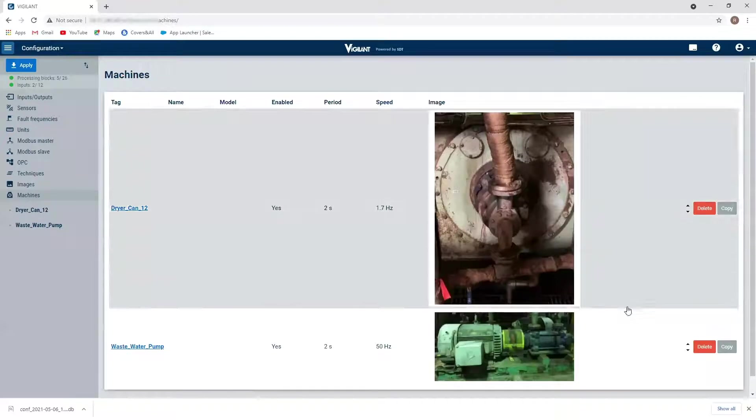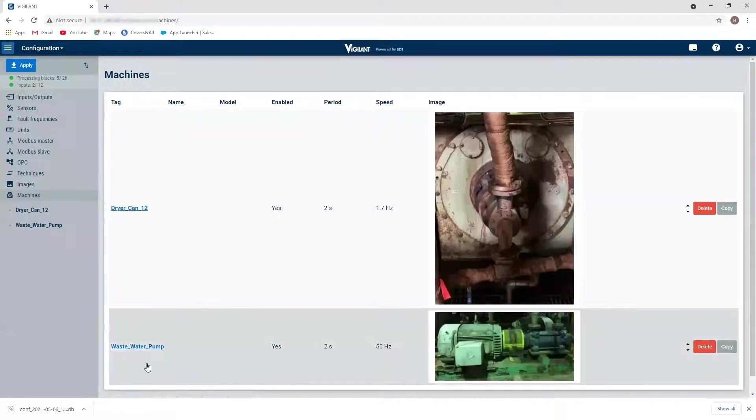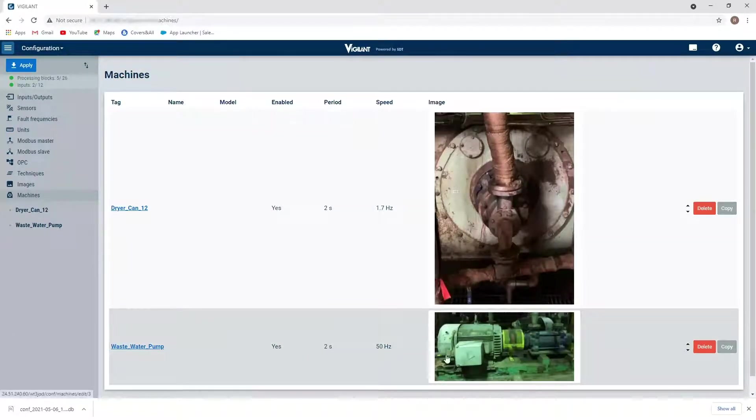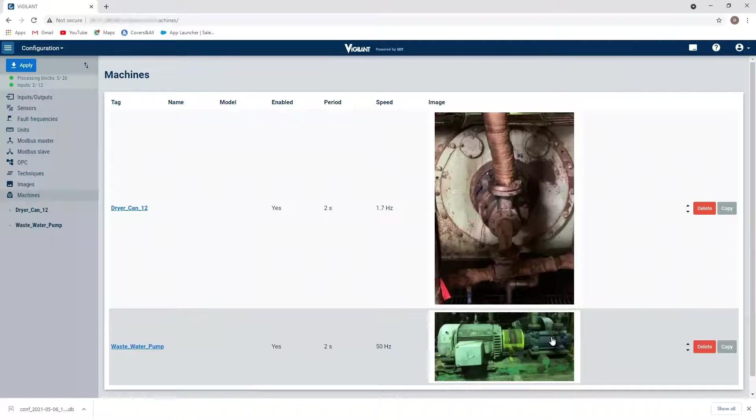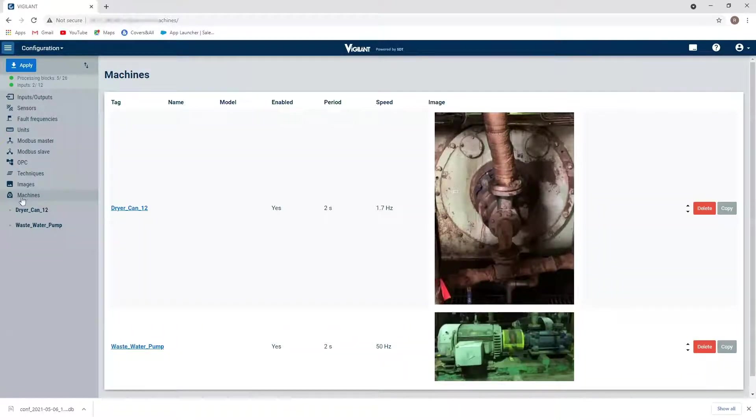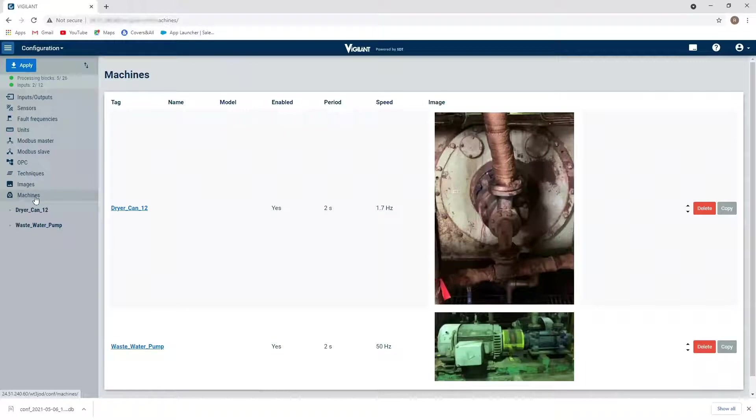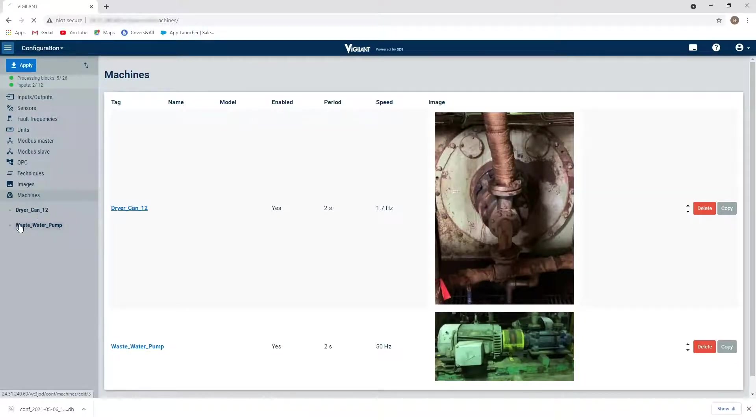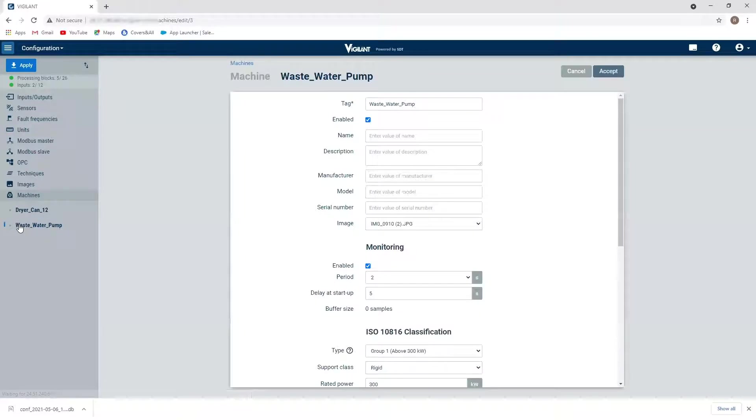And you can now see here that here's my new wastewater pump, here's the image of the motor and pump here. That's great. And under my machine information here, I now have my wastewater pump. So I'm going to click on this.